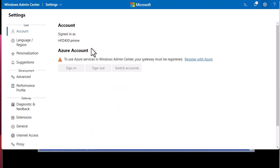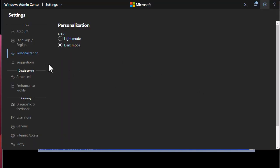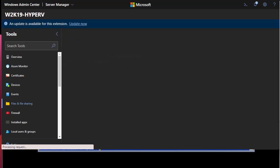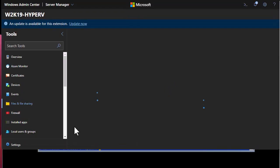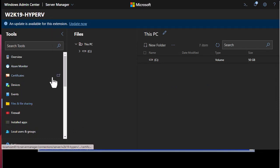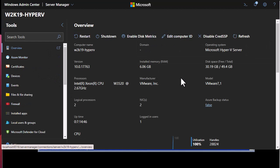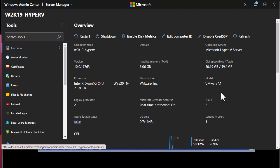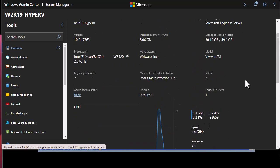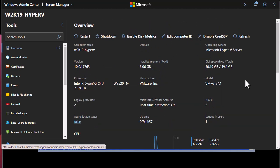Let me switch back to dark mode because I like it. That was just an overview of Windows Admin Center applied to our Windows 2019 Hyper-V Server. As always, I hope it has been informative for you, and I want to thank you for watching. Bye bye.